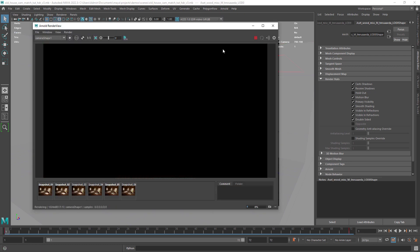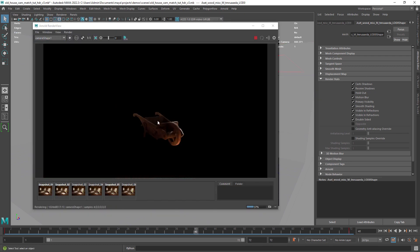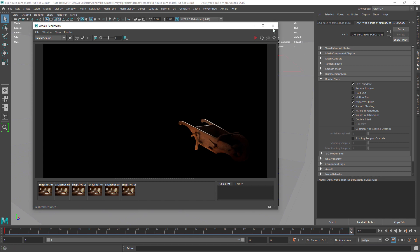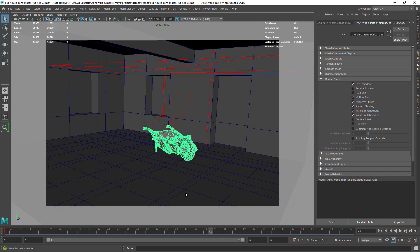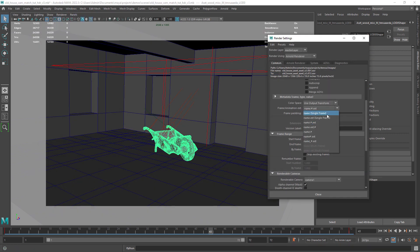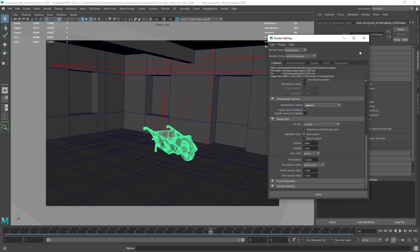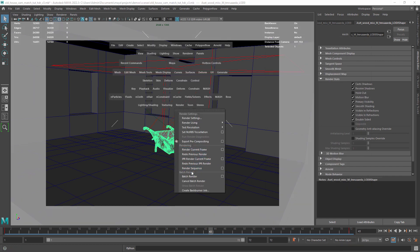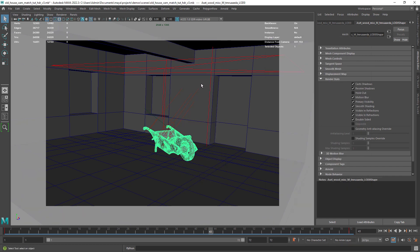So in this first one basically I disabled the primary visibility on all the geo but the assets. Finally just do a sequence render or a patch render.